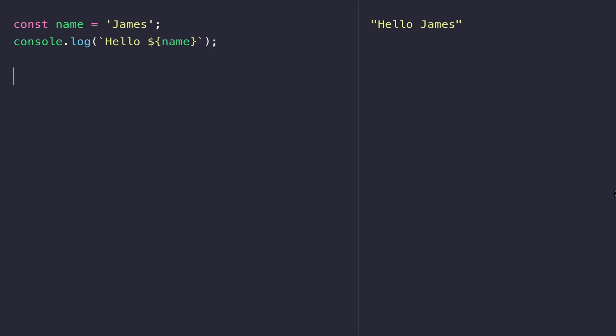A function is just a set of JavaScript statements that you assign a name to, and then when you want to run that code, you just reference the name that you've given the function — otherwise known as calling the function — and those lines of code within the function run.